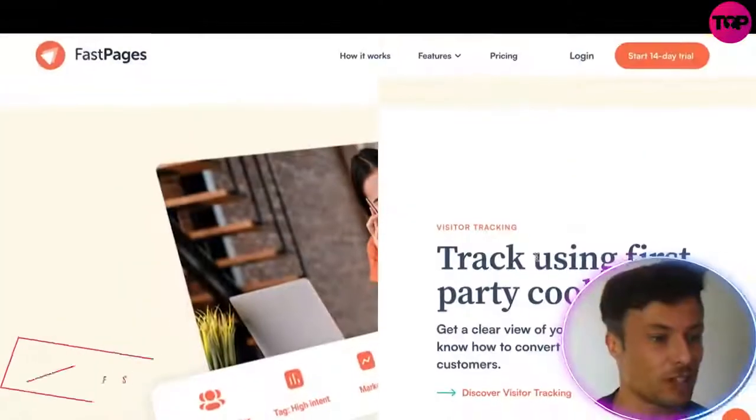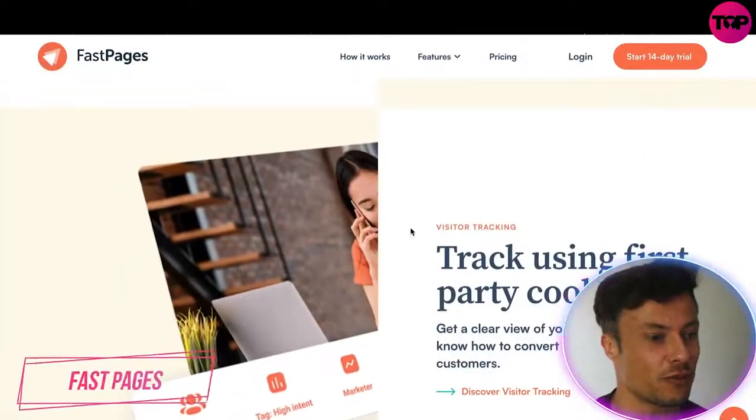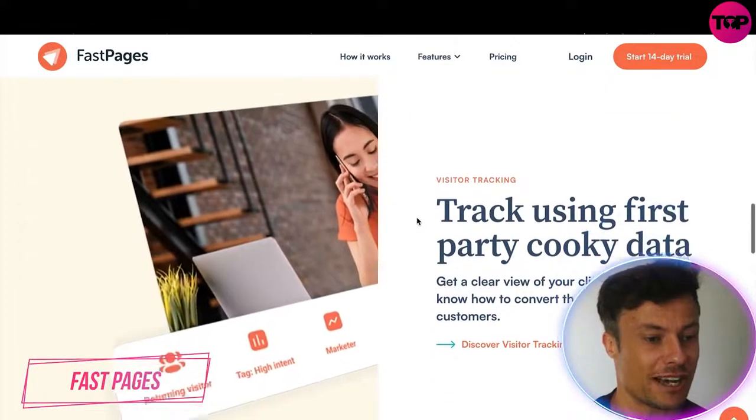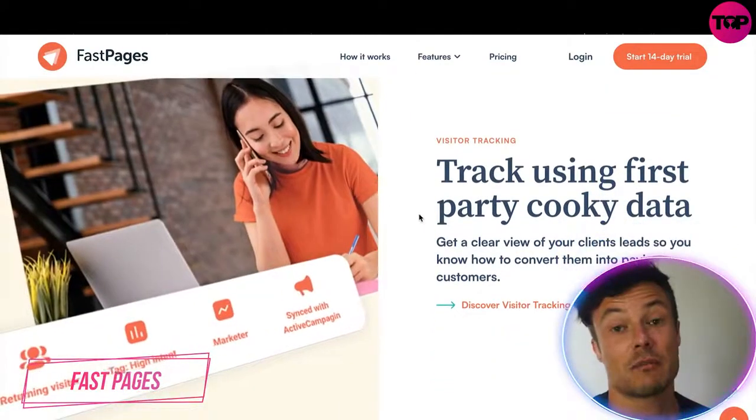Hello guys, welcome back to the channel. In today's video we're going to take a look at Fast Pages, which is one of the best platforms you can use to create landing pages for yourself or for clients. Without further ado, let's jump into today's video. Jumping over to fastpages.io, we can see a number of things.